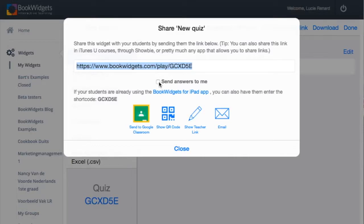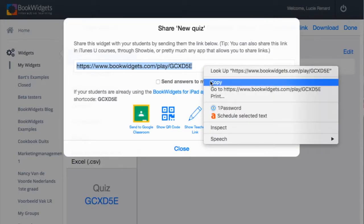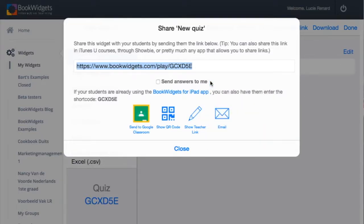Now all you have to do is copy the link and give it to your students. That's it! Subscribe to our YouTube channel for more BookWidgets tips and tricks. See you there!